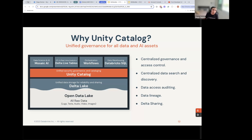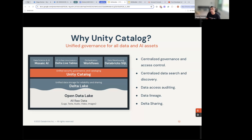Unity Catalog is a unified governance layer for all data and AI assets within the Databricks platform, and also outside of it through our open source version. It provides benefits such as centralized governance and access control, centralized data search and discovery, data access auditing, data lineage, and delta sharing. We will be covering all these aspects one by one.